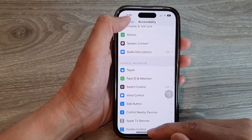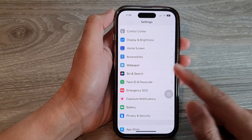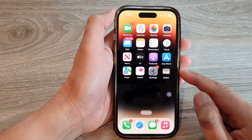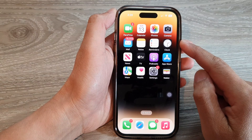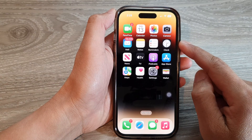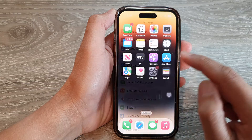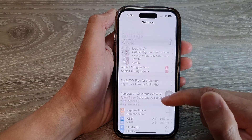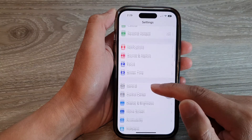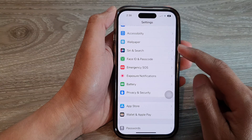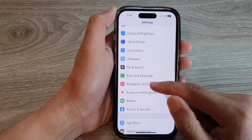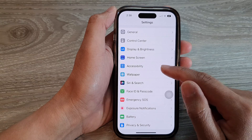First, let's go back to the home screen by swiping up at the bottom of the screen. And on the home screen, tap on Settings. In Settings, swipe up to go down, and in here tap on Accessibility.